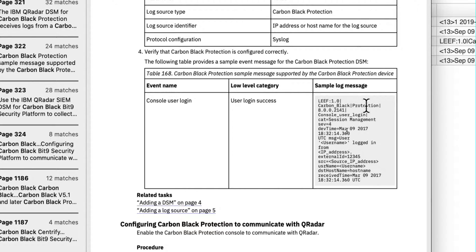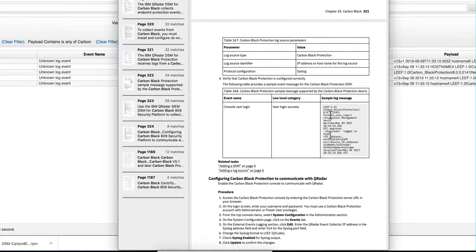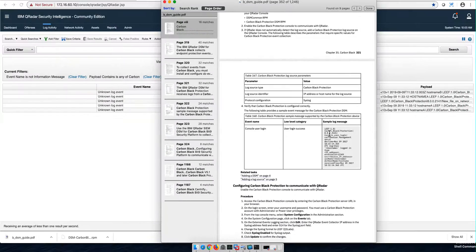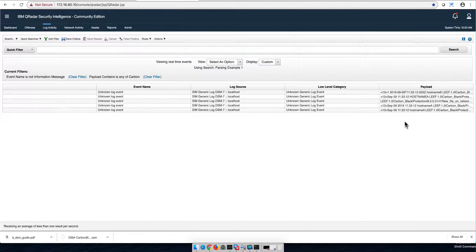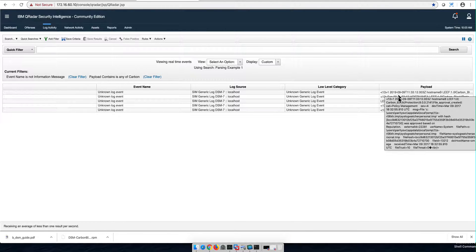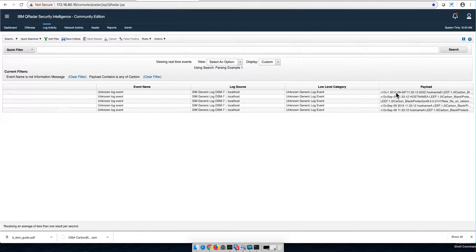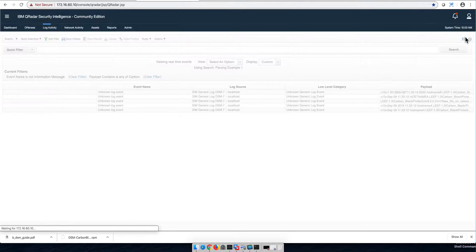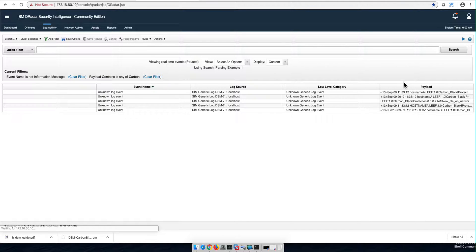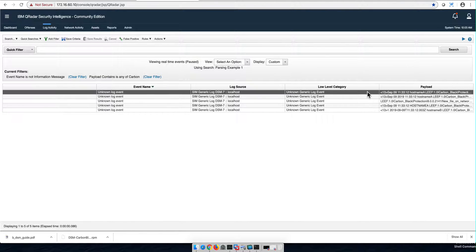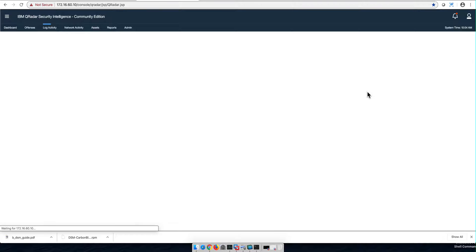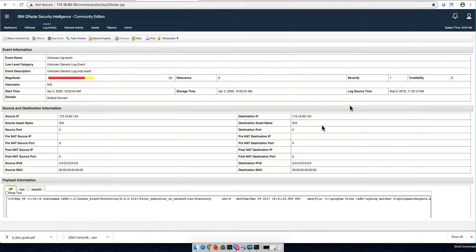There's also this other Carbon Black Protection. And like most of the actual DSMs, they have a sample log message. Take a look at this. Carbon Black Protection. Let's actually go back to this DSM. This log event. Let me pause the events, let me open in here. And if we see, that matches perfectly this.